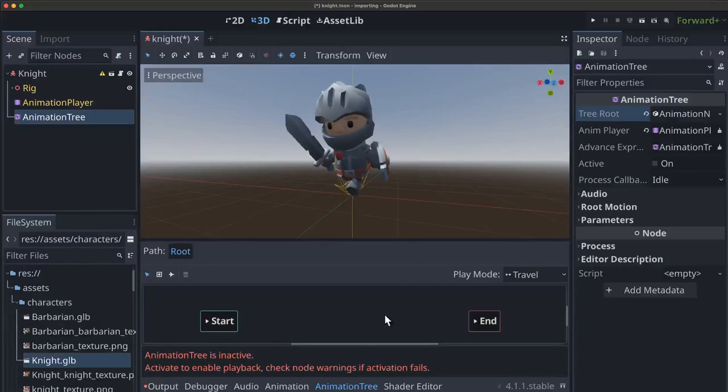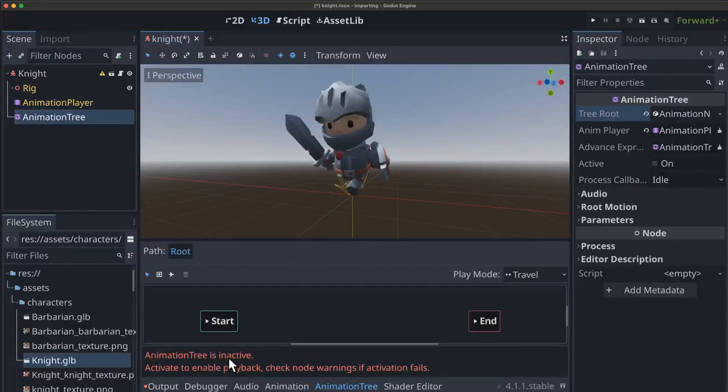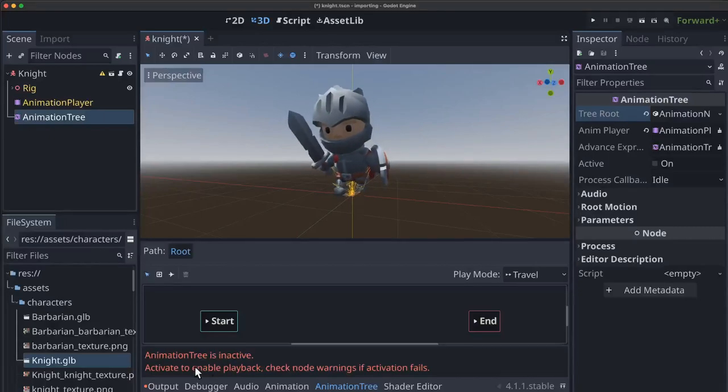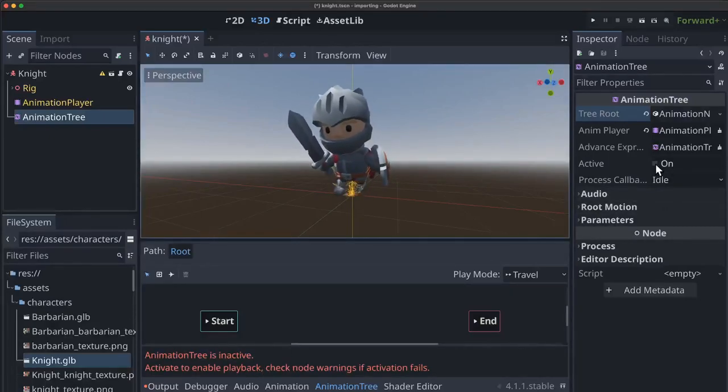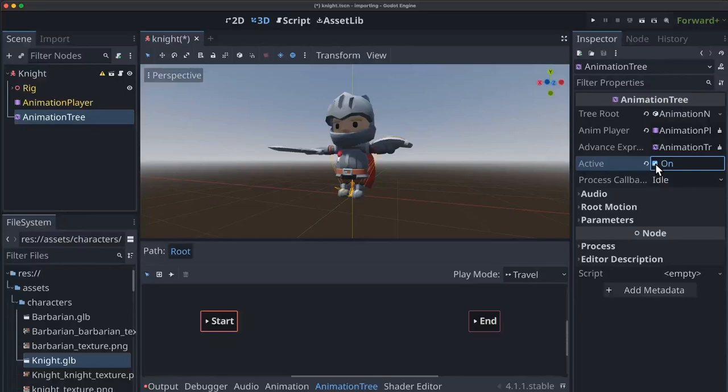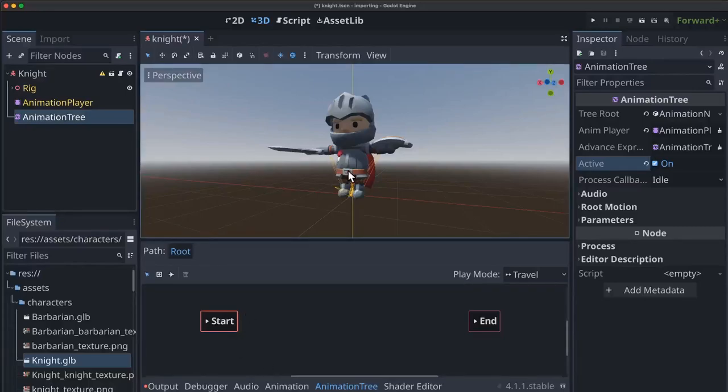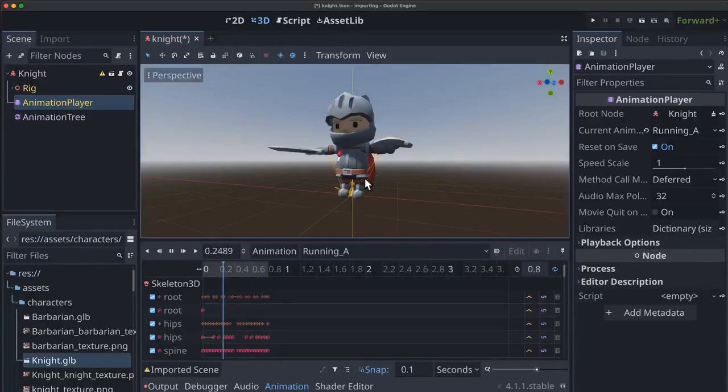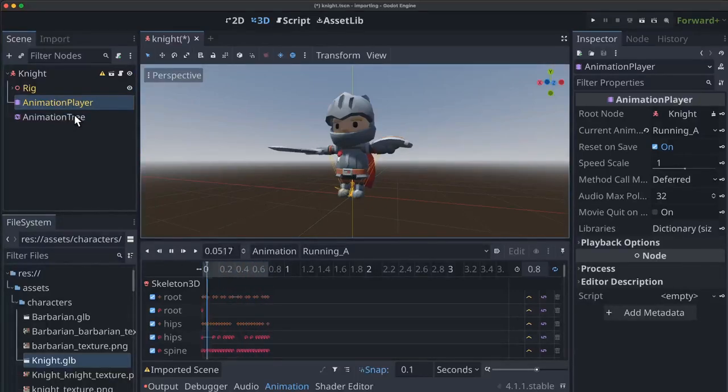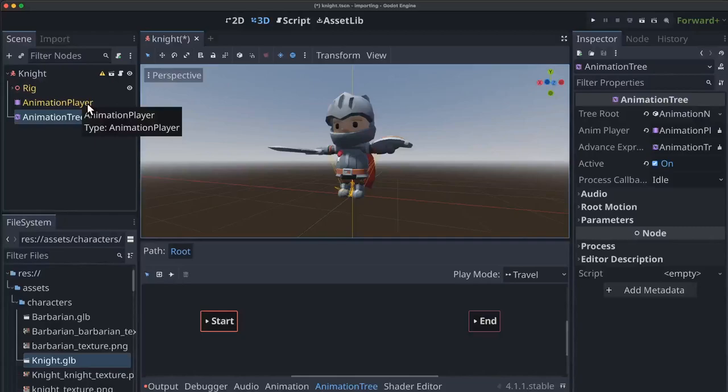And then you'll see the window changes a little bit down here. And the last warning we have here is that animation tree is inactive. Activate to make it work. And if we press active here you're going to see the character is going to reset because now our animation tree is controlling what animations it plays. And actually if you go over to the animation player you'll see it's still running but it's not showing anything. Because when the animation tree is active it's in control. The animation player node is not.